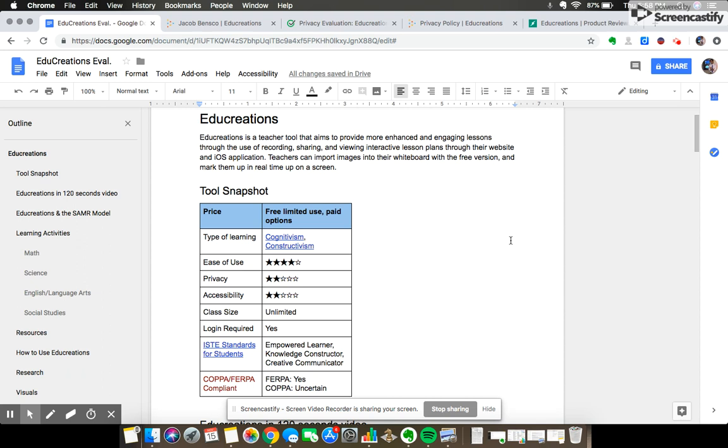Hello everyone, this is Jacob evaluating EduCreations, an interactive whiteboard application that allows teachers to create and record lessons on an iPad or web browser and share those lessons with a chosen group of people.